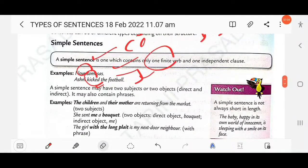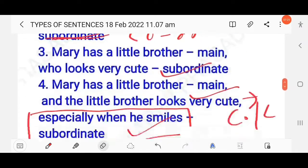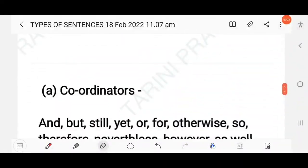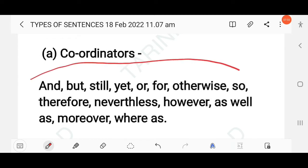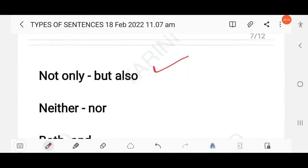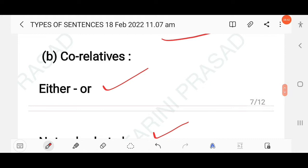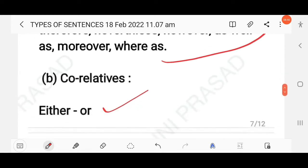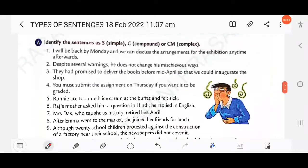Now, how do we identify a compound sentence? You need to know the coordinating conjunctions. These are divided into two groups: coordinators (for, and, nor, but, or, yet, so) and correlatives (either...or, not only...but also, neither...nor, both...and). Remember all these conjunctions so you can easily identify compound and complex sentences.